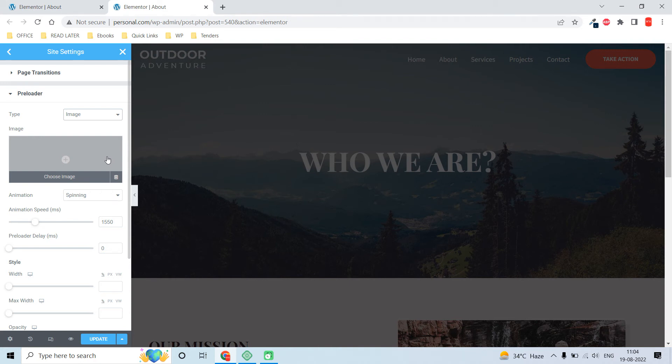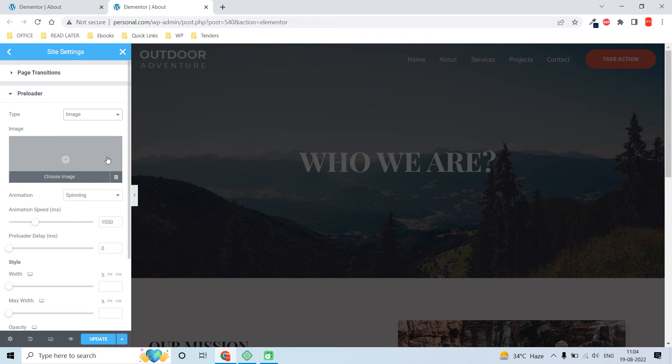The use of these options is when you want to display custom information or a custom icon whenever visitors load a website page. For example, instead of using pop-ups, you can use this image function to display an image whenever a visitor loads a page on your website.